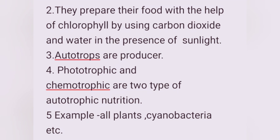Second, autotrophs prepare their food with the help of chlorophyll by using carbon dioxide and water in the presence of sunlight. This process is known as photosynthesis.